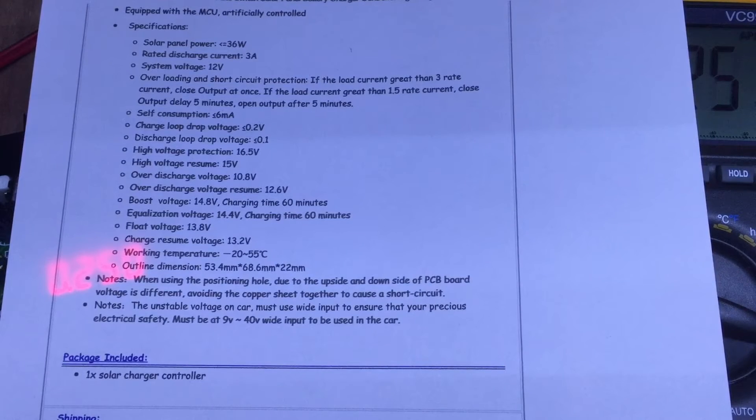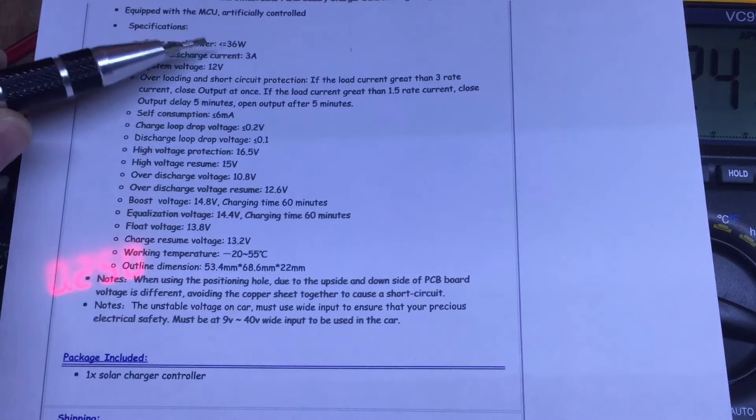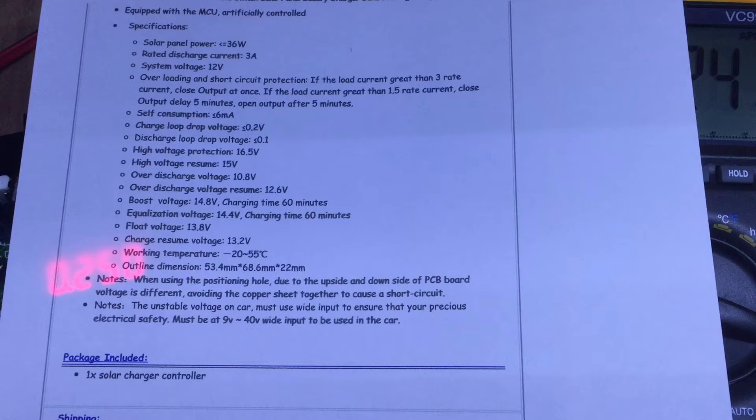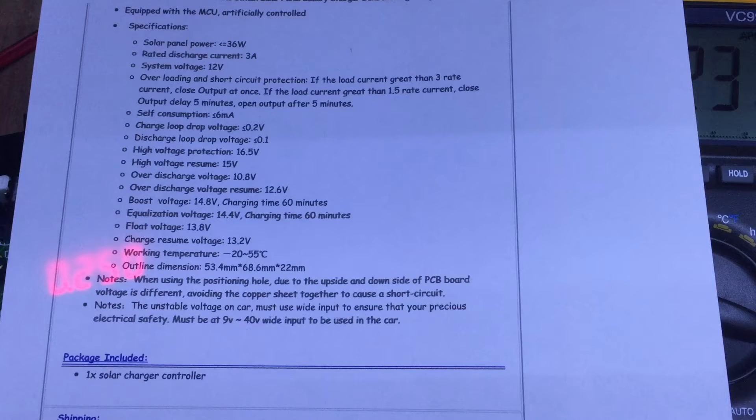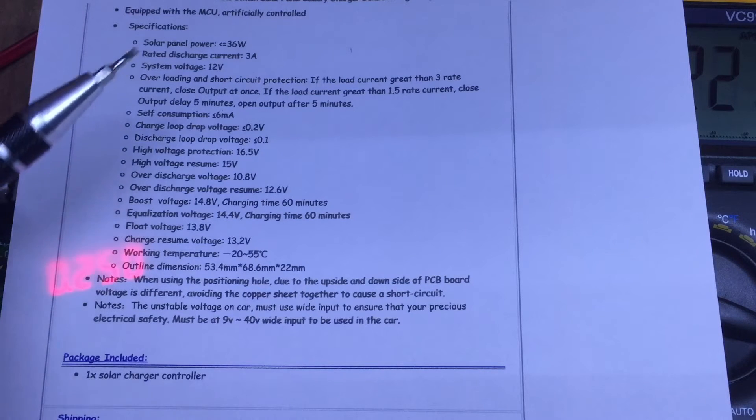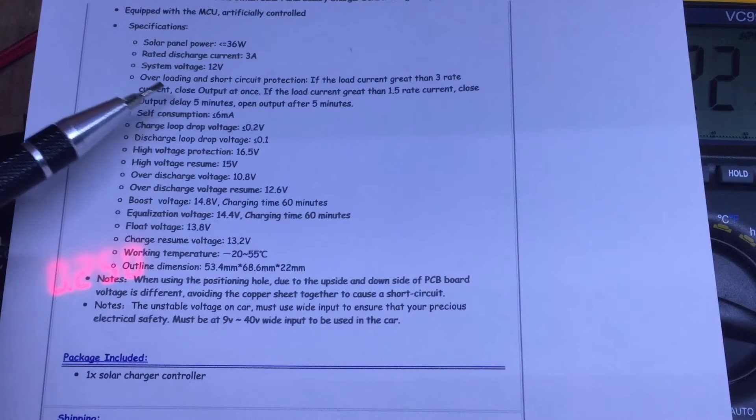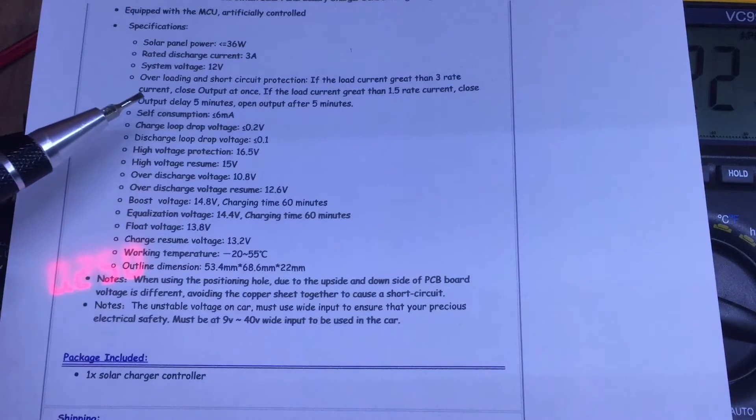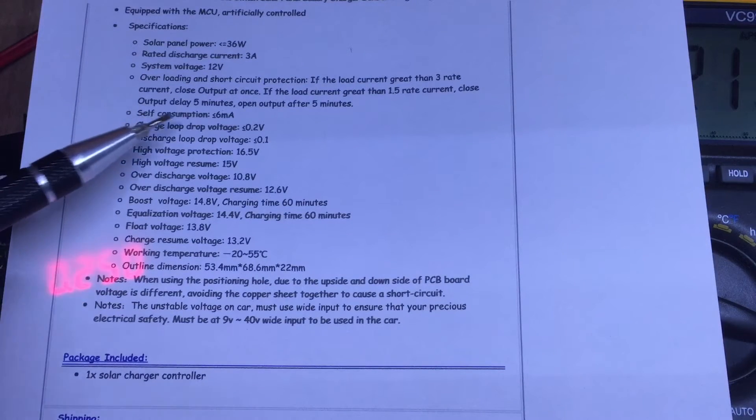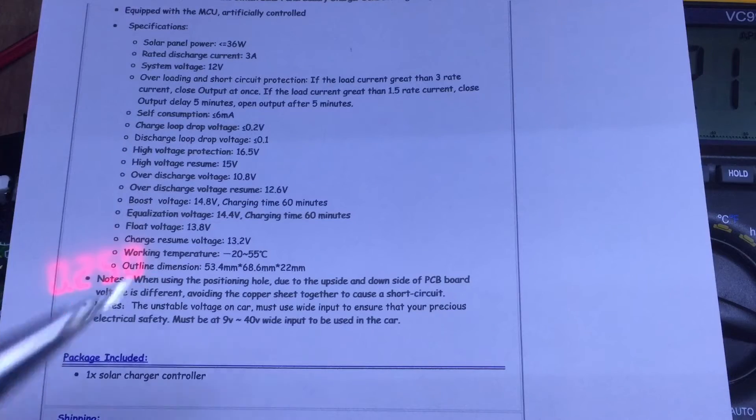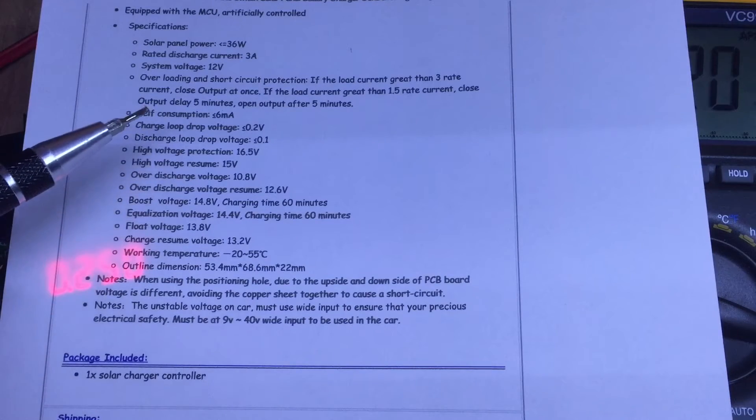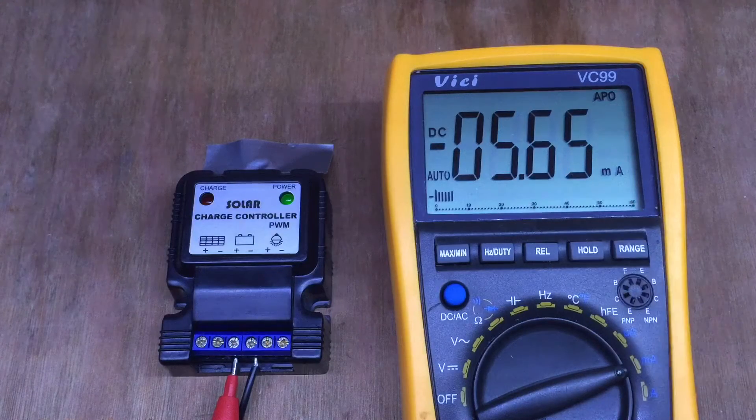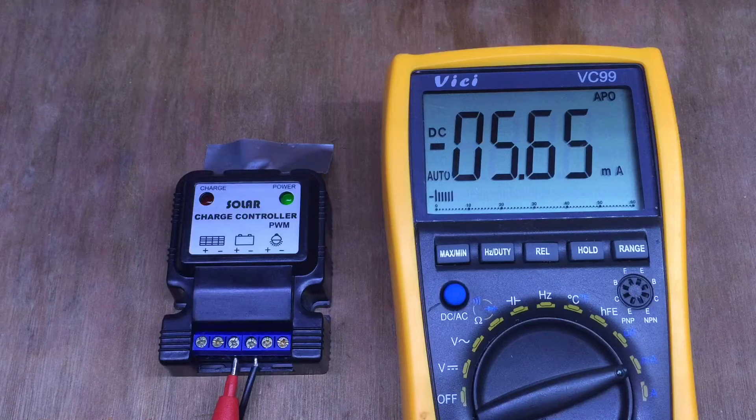So this second listing has loads more information. It recommends less than 36 watts of solar panels but a three amp maximum. I think you can go up to 50 watts within three amps. 12 volt system, overloading and short circuit protection. Self-consumption less than six milliamps—well, I'll test that in a minute—5.6 milliamps.